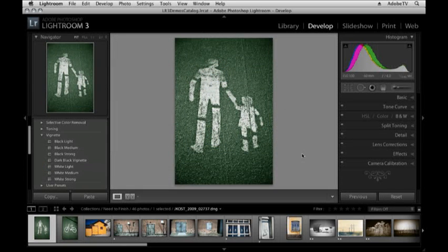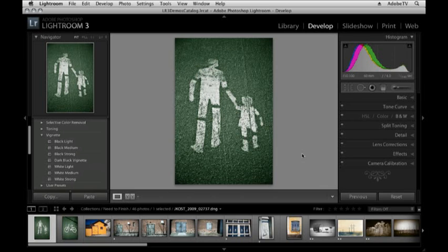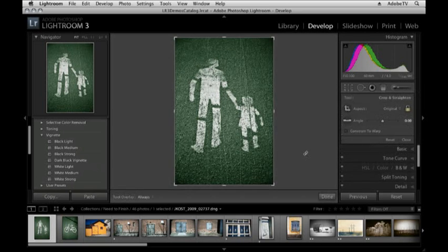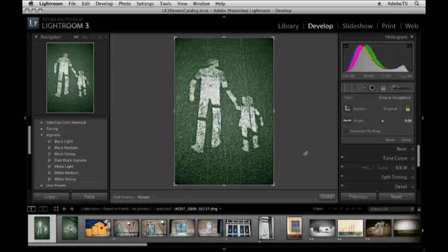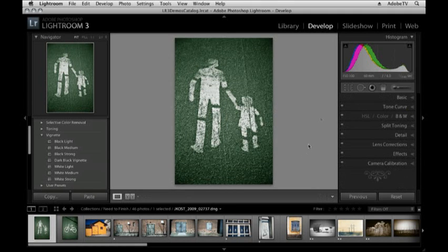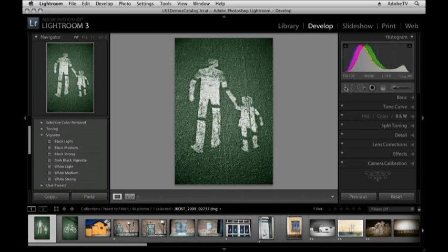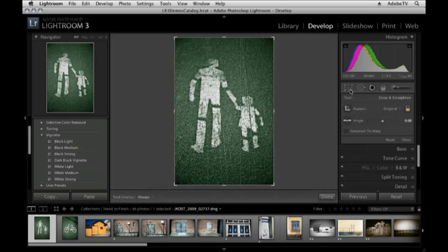The quickest way to access the crop tool is by using the keyboard shortcut. In this case it's not the C key but the R key, and I try to remember that by remembering that it is the crop tool and it will rotate and resize your images. So R for crop. If you don't want to use the keyboard shortcut you can simply click on the crop tool here underneath the histogram.